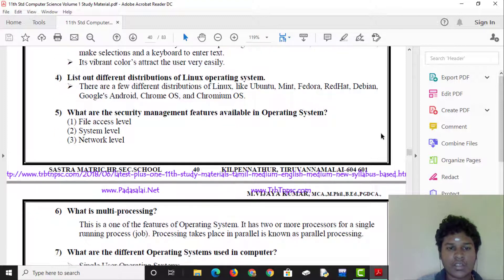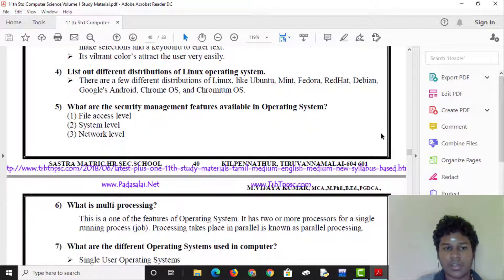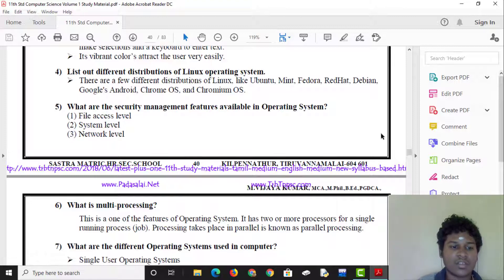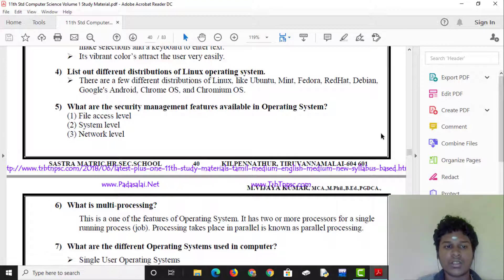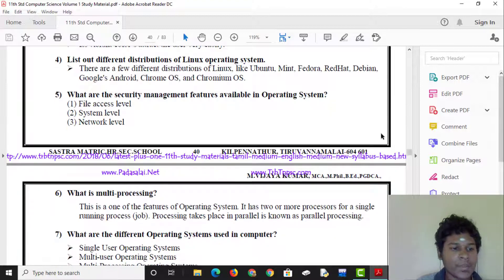What are the security management features available in an operating system? These are operating system-level security management features.